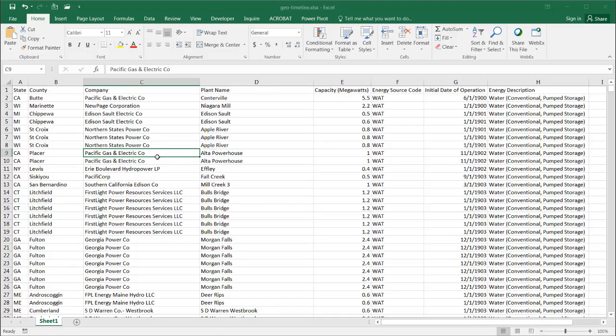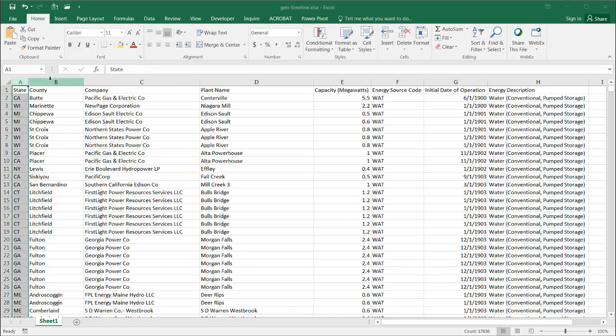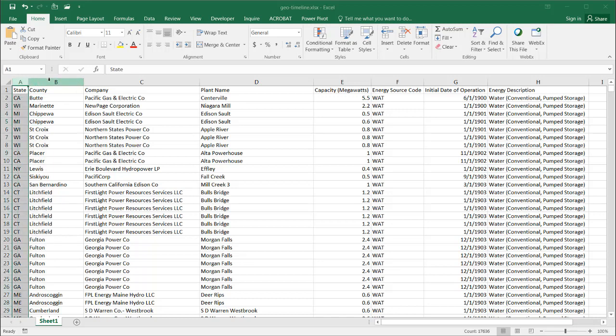Here I am in the data. I've copied the data in, and we've got our state and county. One thing to be aware of is that you need to have geographically specific fields. In this case, I have my state and county, which lets Excel know what type of geocoding to do. The more specific, the better — like latitude and longitude, country, or postal codes, depending on your situation. I just have state and county here.